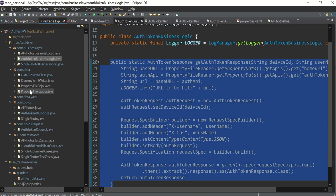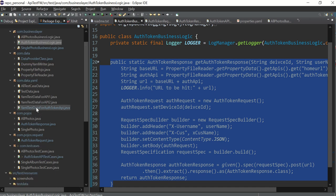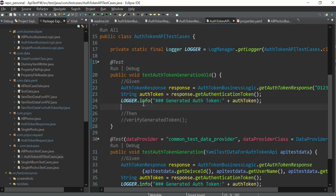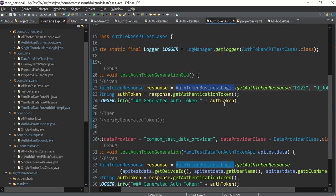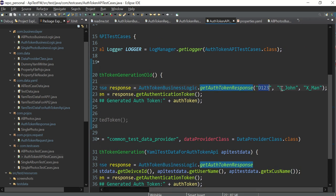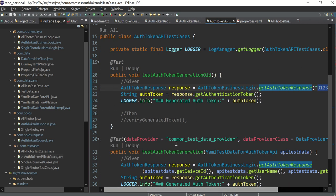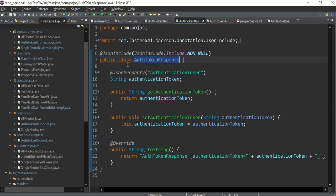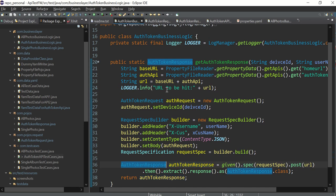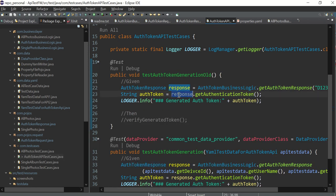Let's look at the test case layer under `com.testcase`. From the business logic class I call that method, passing three values: a username, xcurs name, and device code `d123`. In response I get an `AuthTokenResponse` object — the class mapped to the response POJO. I call the getter to get the auth token string and print it.